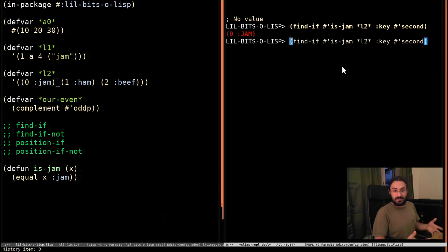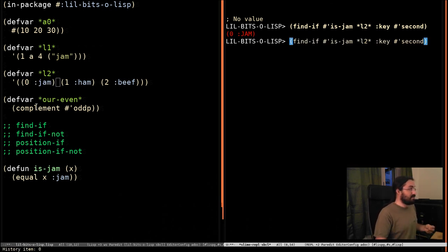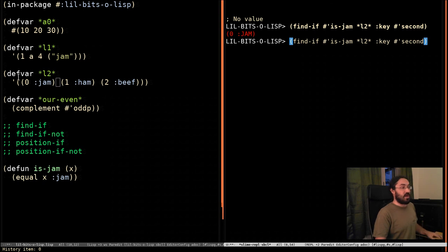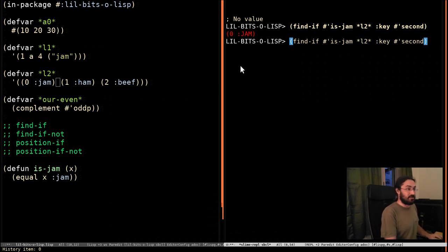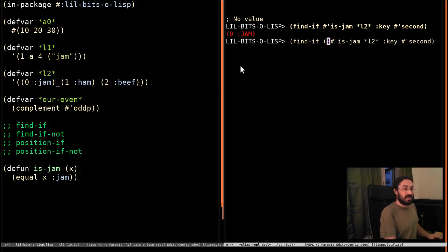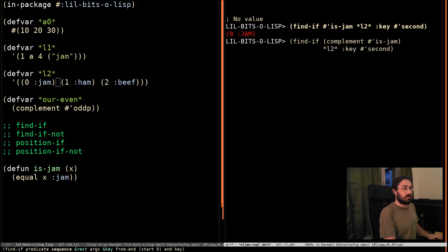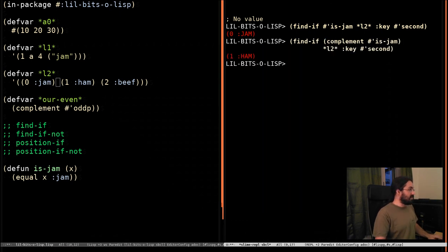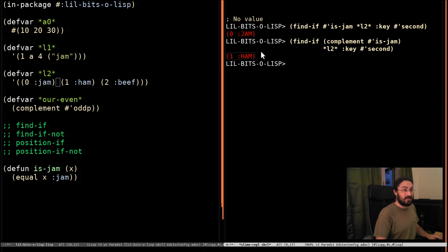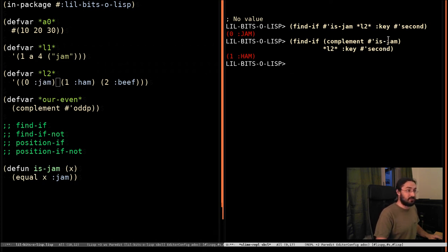Now, we want something that returns the first element that doesn't have jam in the second position. So what do we do? We say, complement. And we see that it jumped over this one. It looked at this one and looked at the second element, extracted that, passed it to our function.